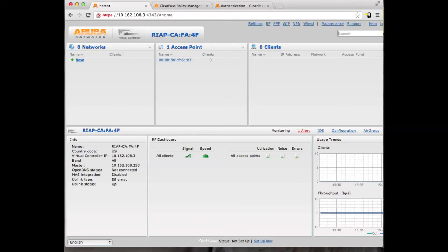In this video, we are going to integrate Aruba Instant Access Point with ClearPass to create a Captive Portal Guest solution. The Captive Portal solution will consist of a Captive Portal web login page hosted by ClearPass Guest, the RADIUS authentications which will be handled by ClearPass Policy Manager, and the SSID which will be put on the Aruba Instant Access Point.